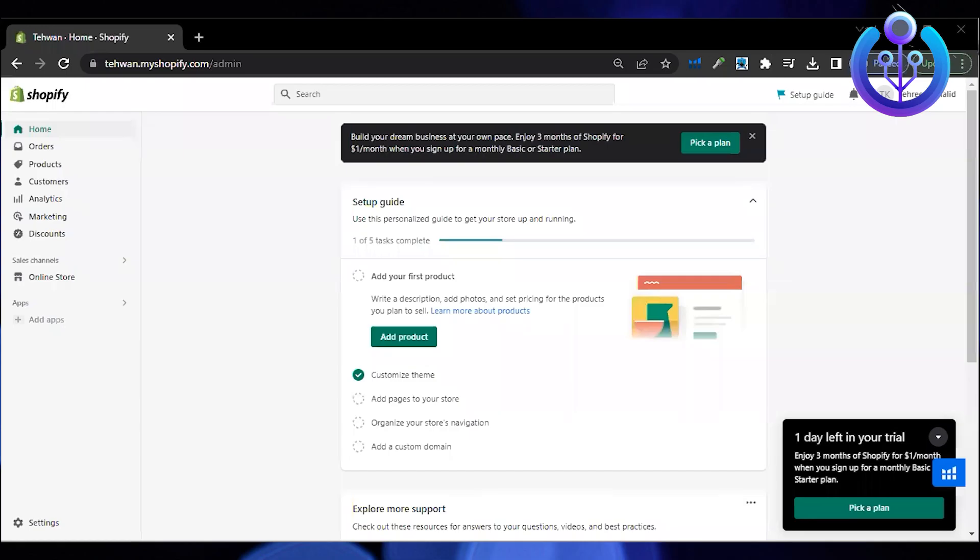Hello everyone and welcome back. In today's video, we are going to learn how to set up Shopify payment gateway for your country.